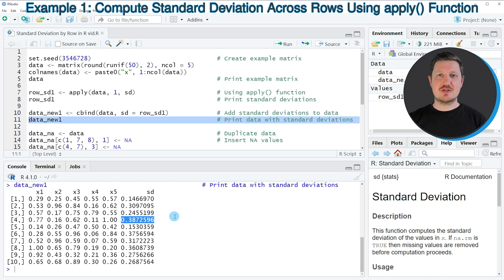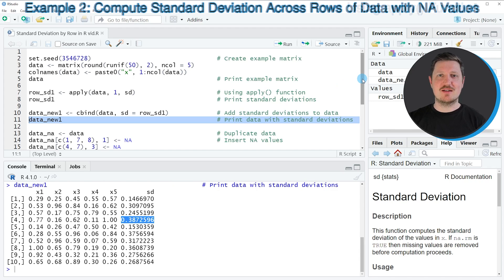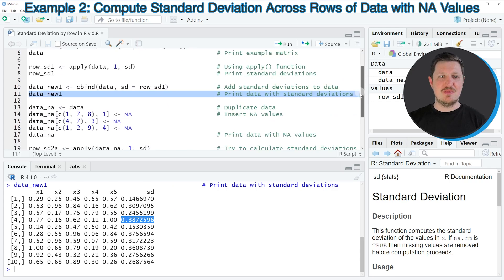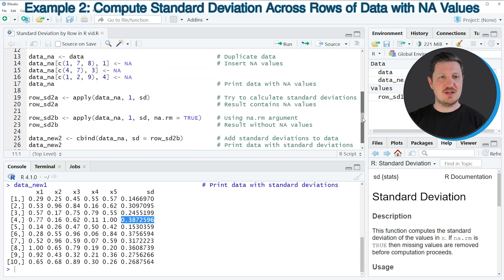In this first example, I have explained how to calculate the standard deviations for a complete matrix. However, it's also possible to calculate standard deviations for a matrix containing NA values, and this is what I want to show you in the next example, starting in line 13 of the code.